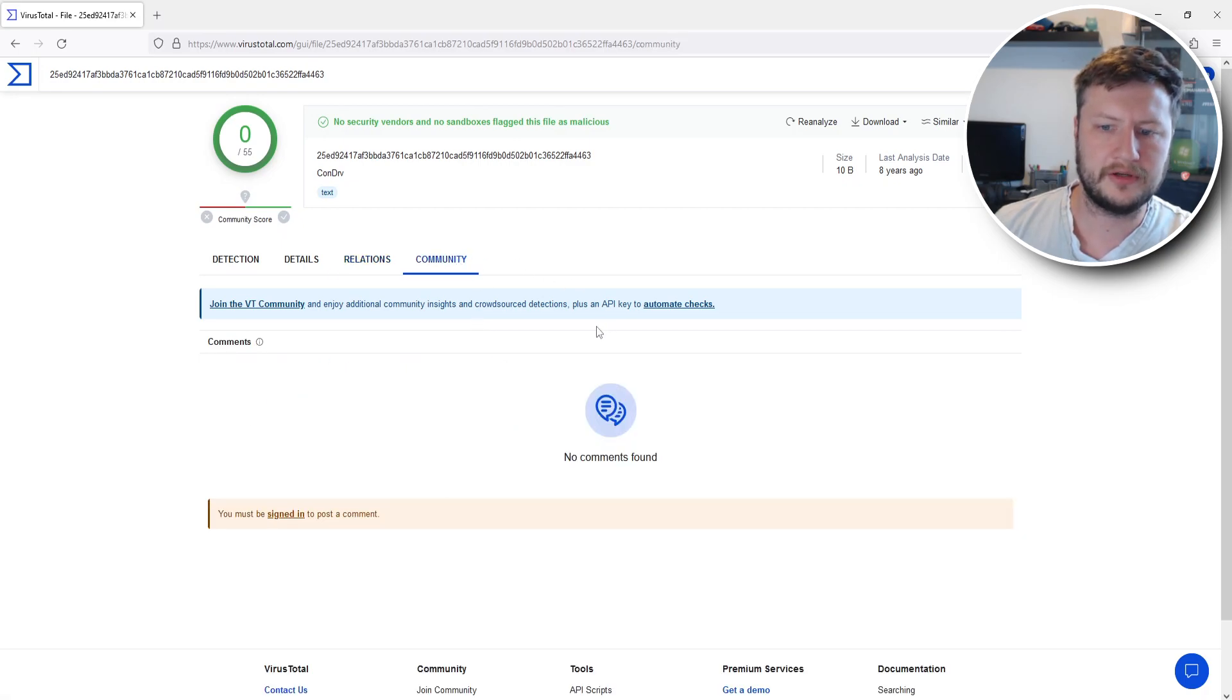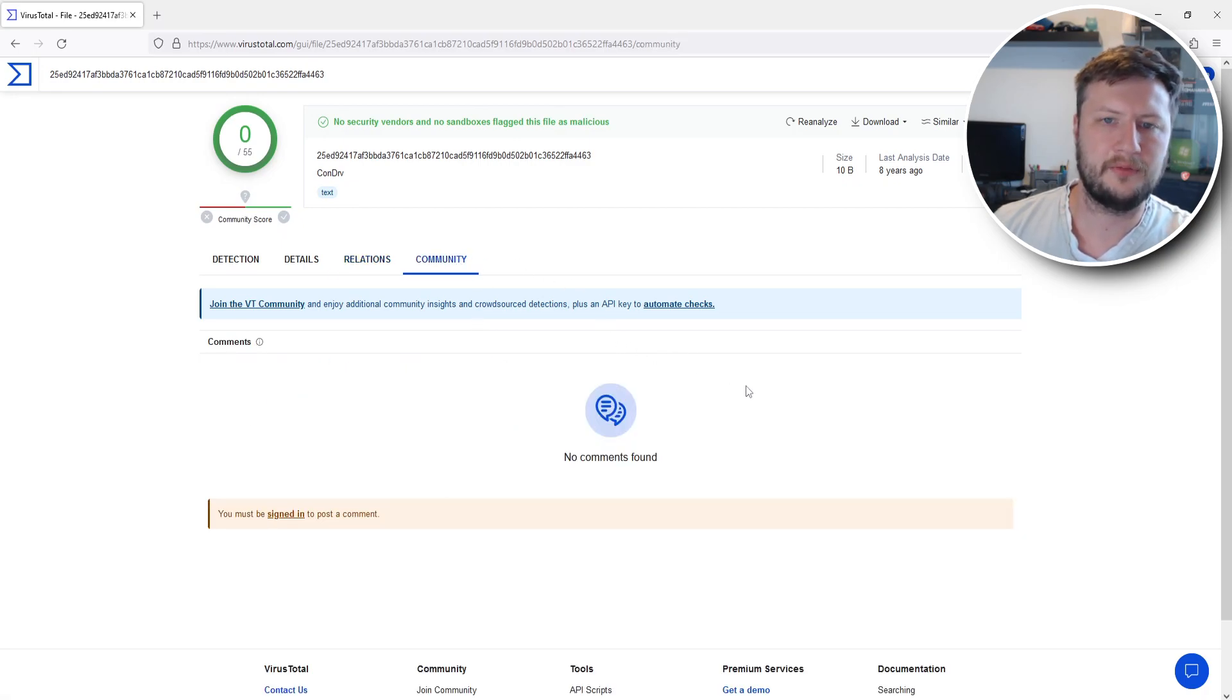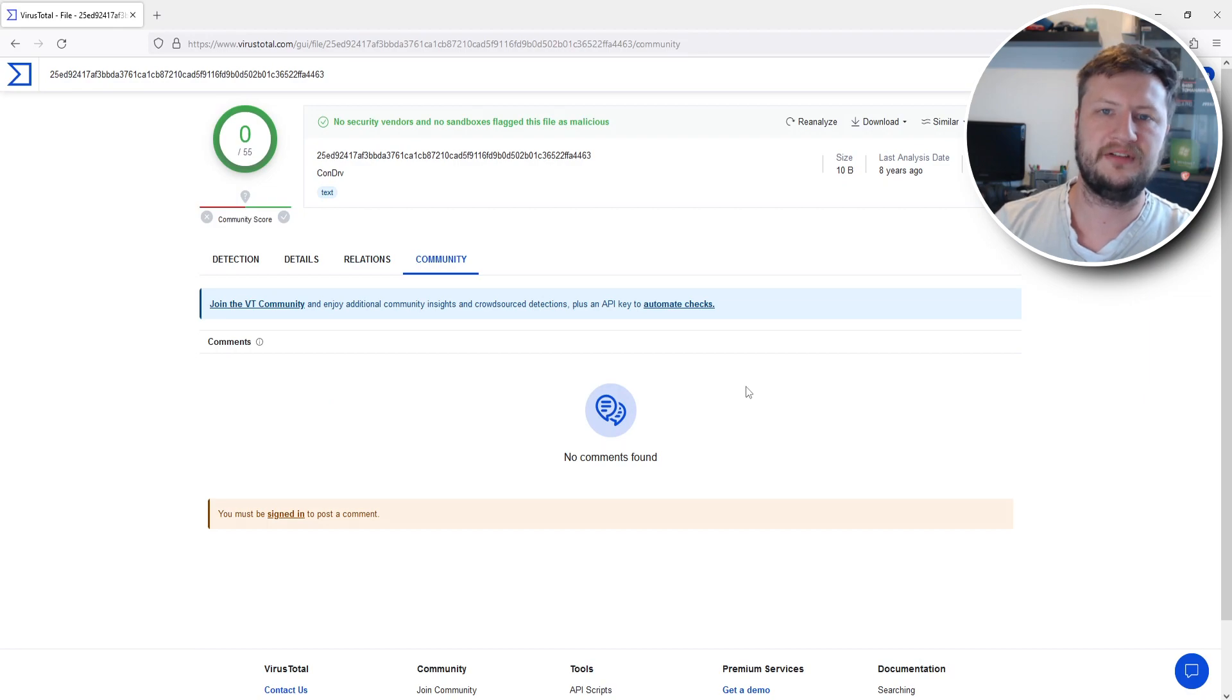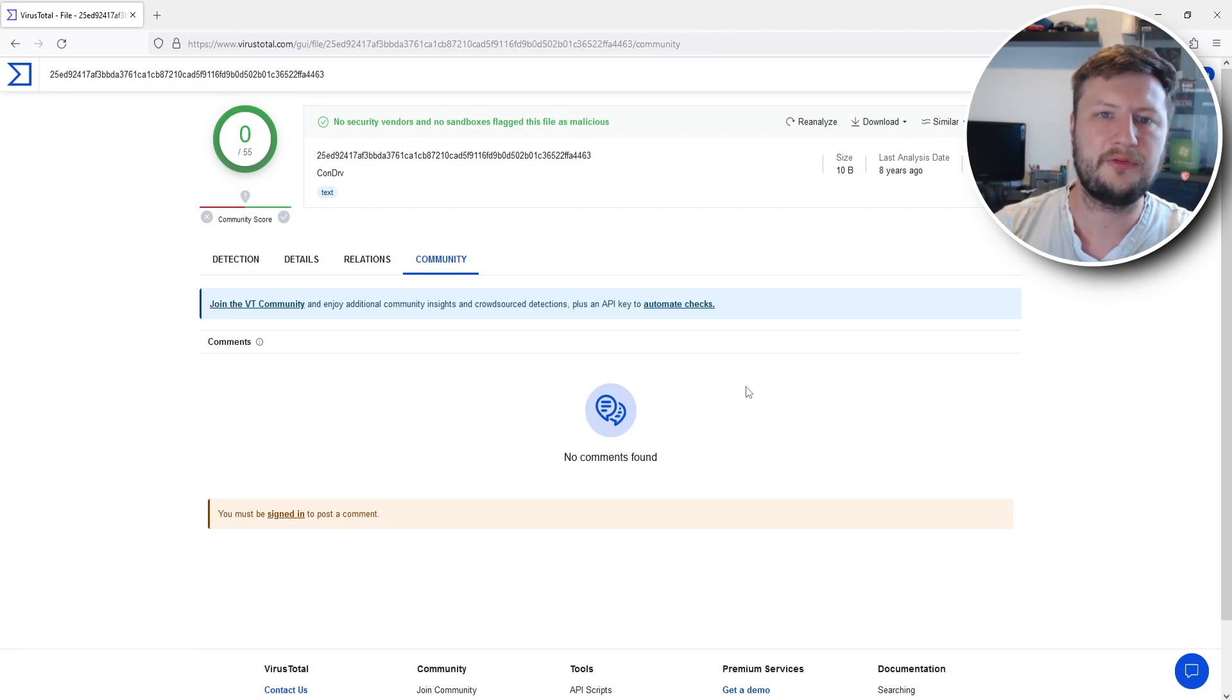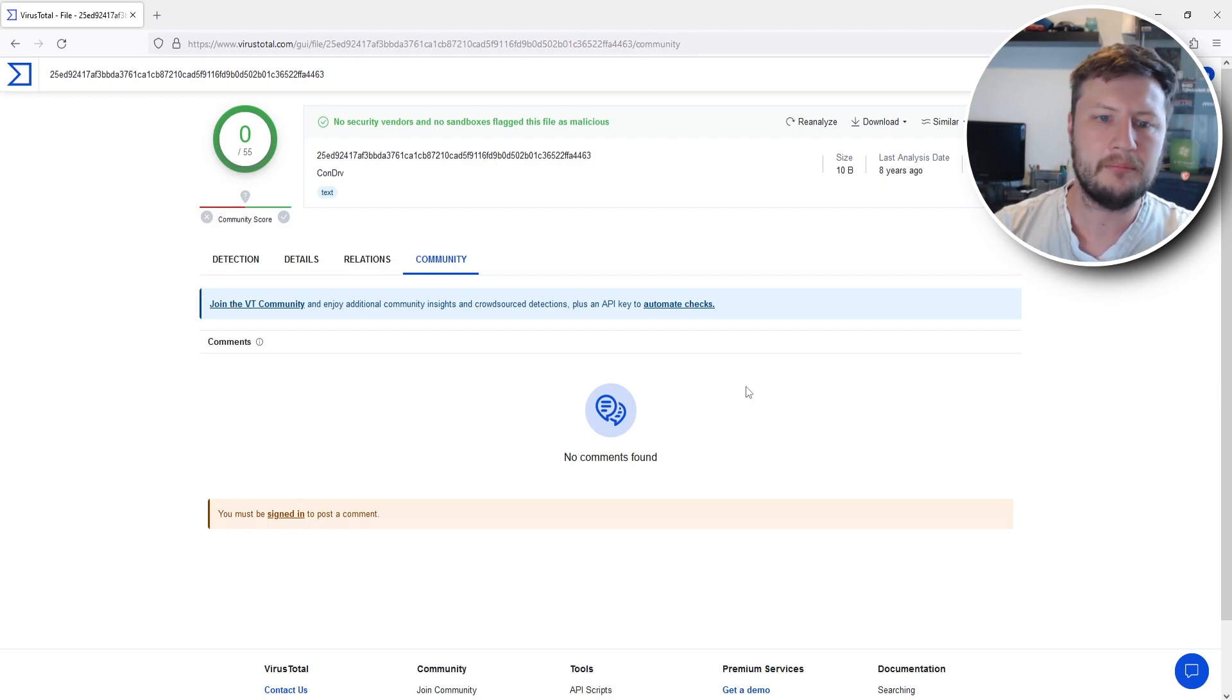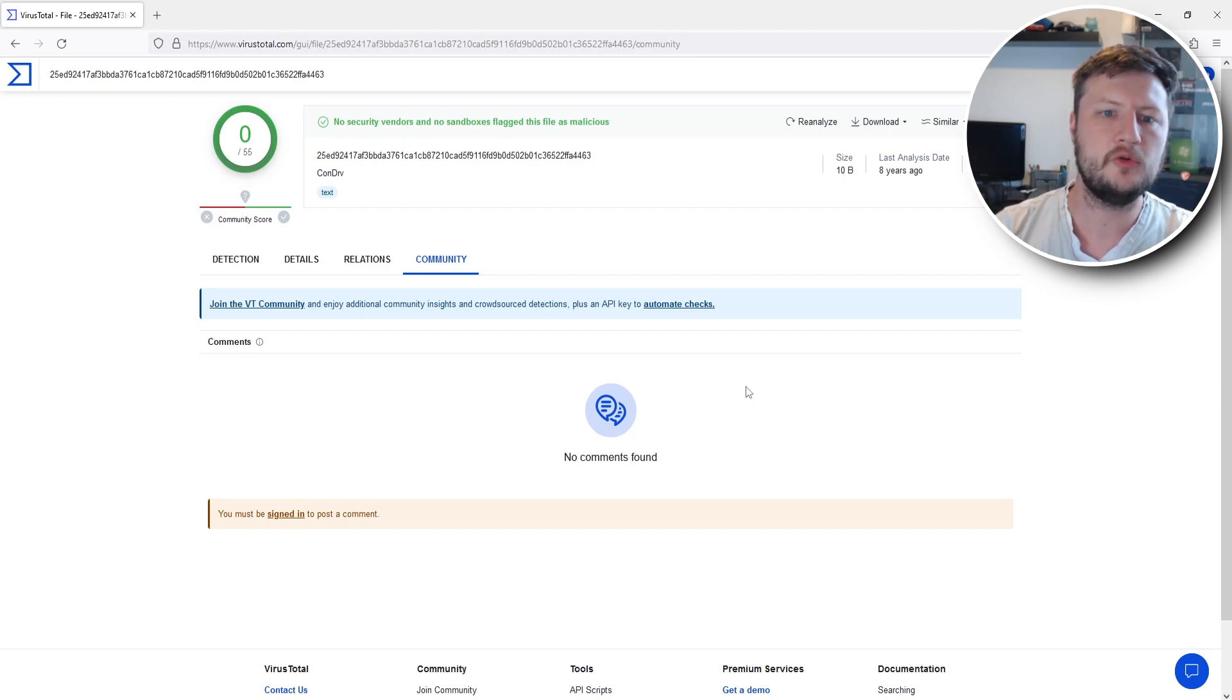You can then also go to community and there's no comments for this file because it's never been scanned before. But if I was to use the URL option and scan a file that is hosted somewhere on the internet then it might actually have some comments and already have a community score.